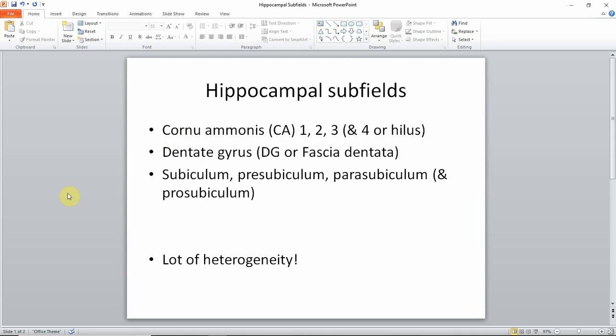Another thing I want to point out before I get started is that there's actually a lot of heterogeneity in hippocampal subfield anatomy, so what I'll show you is just one example — it can actually be quite heterogeneous.